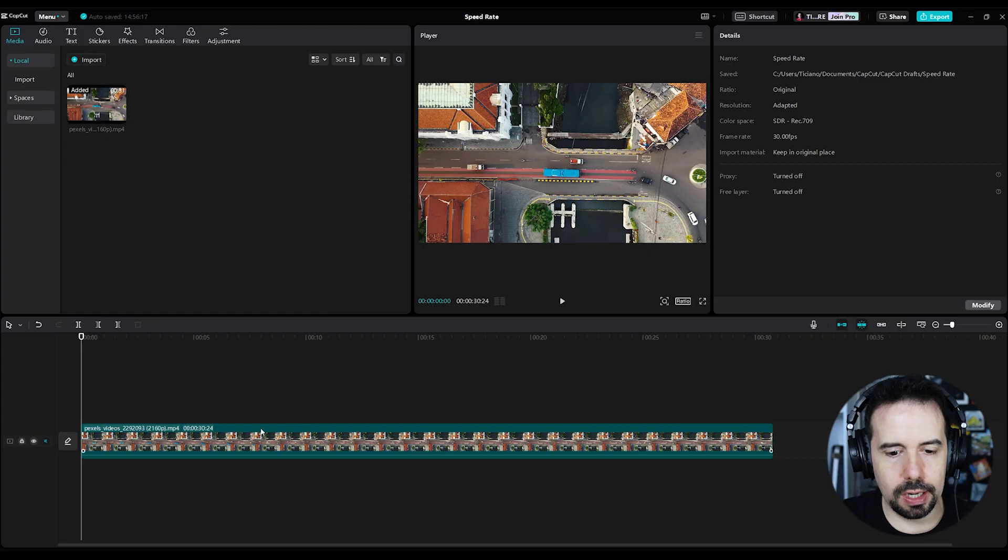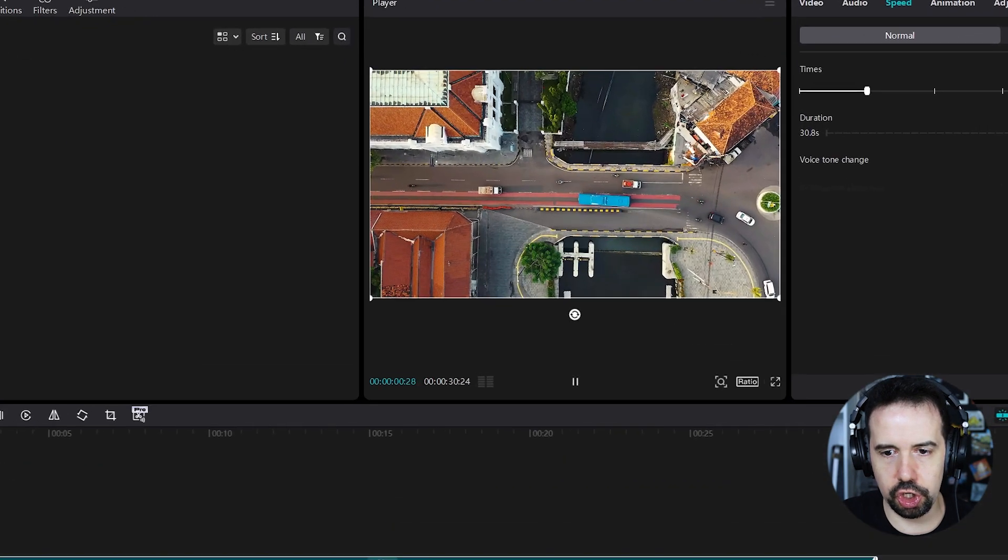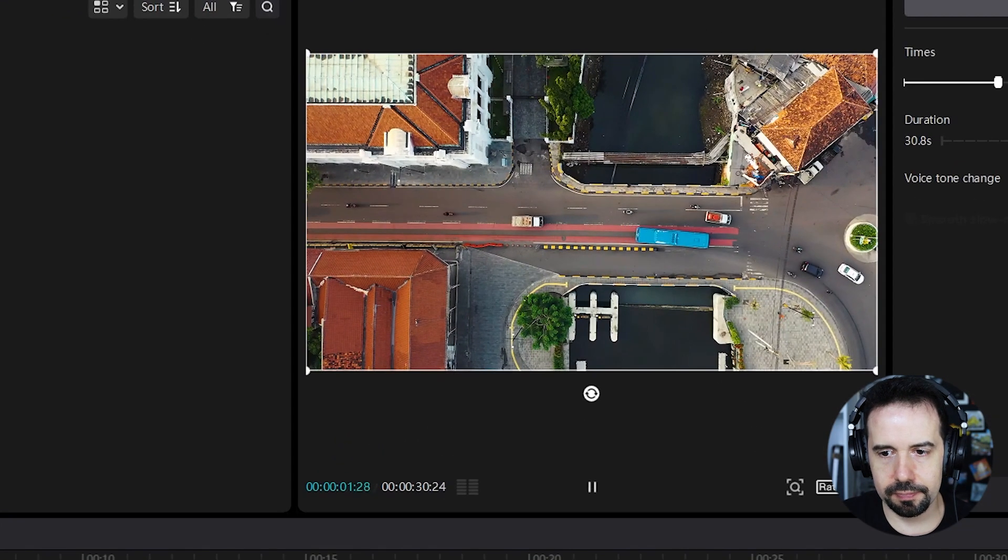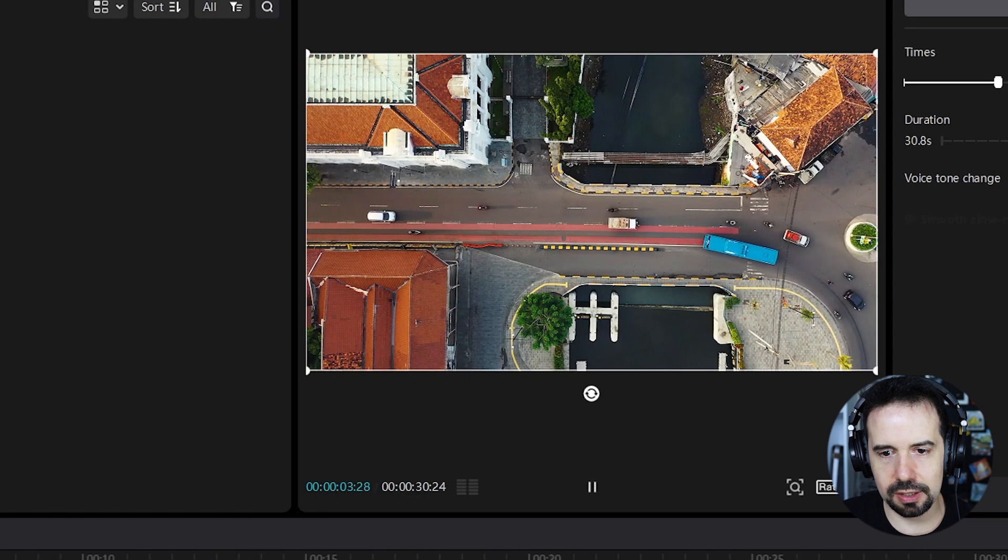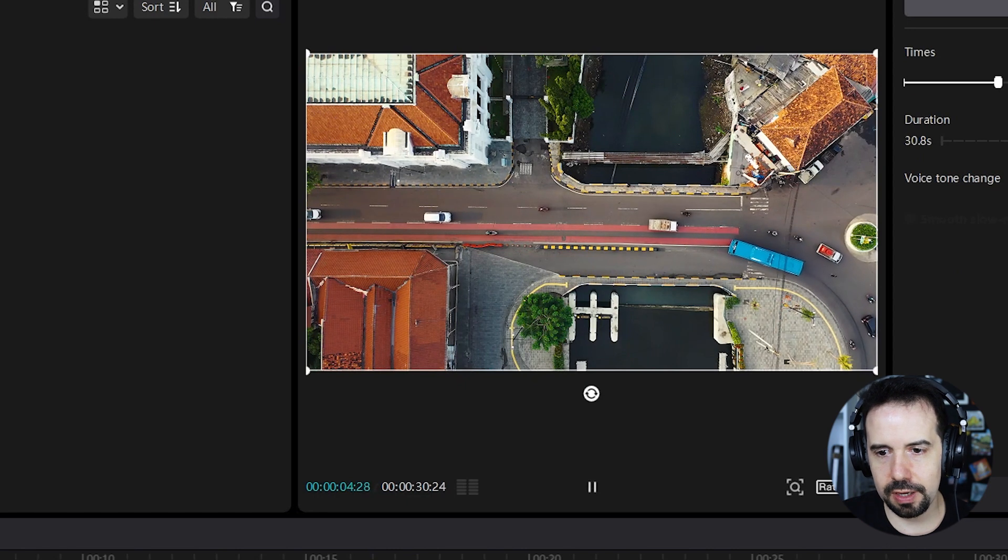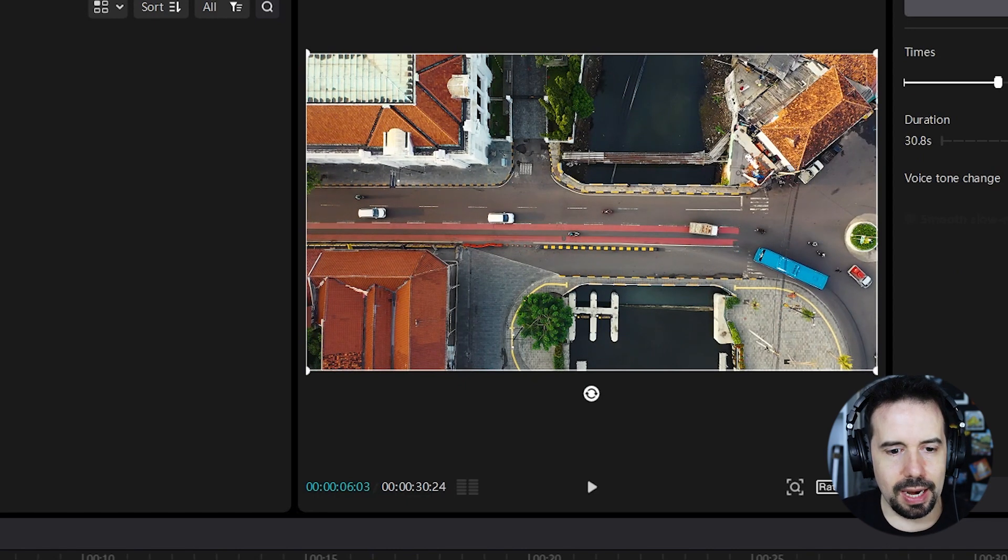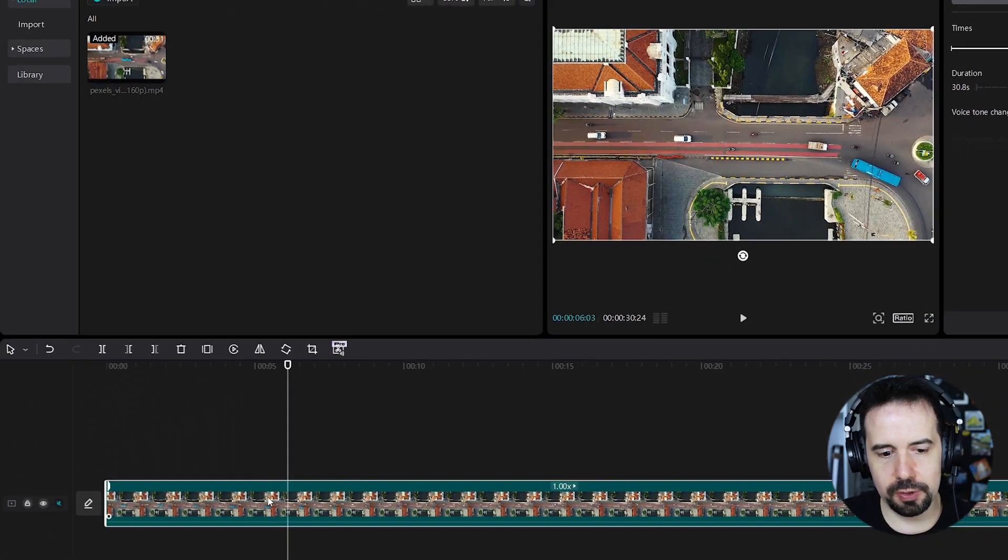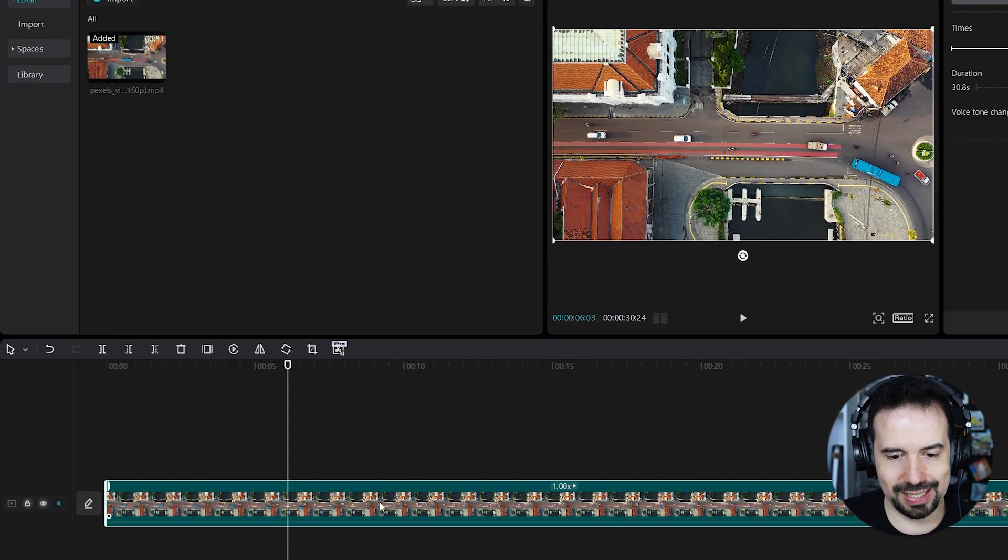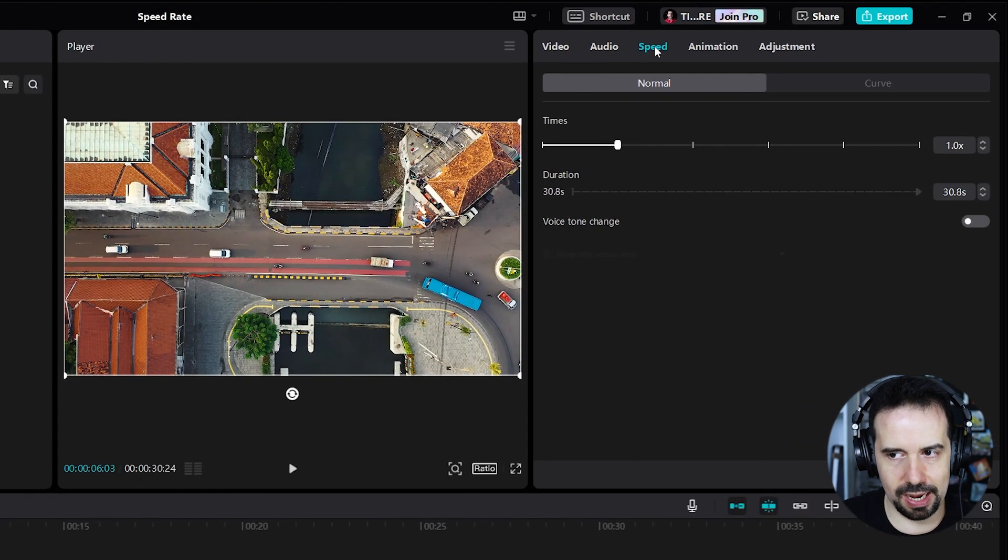Okay, I've got one clip here in my timeline. Let's check it. Alright, nice calm traffic. And I want to increase the speed of this clip, so I will select it and I will go to the Speed tab.